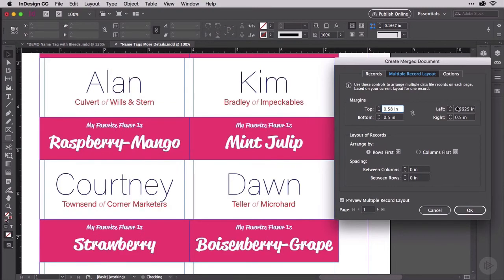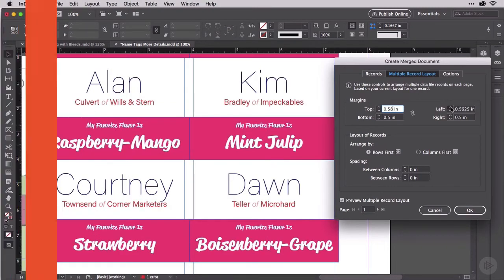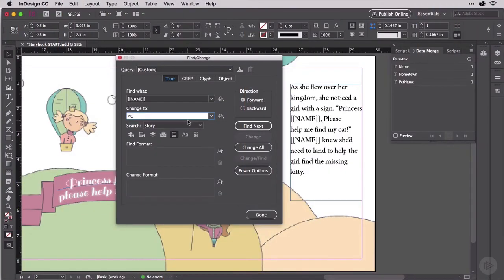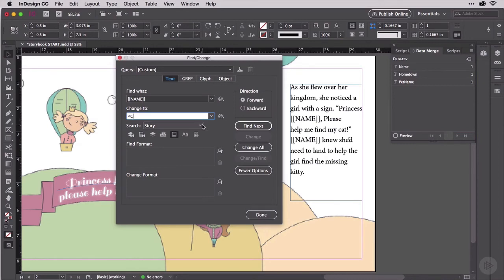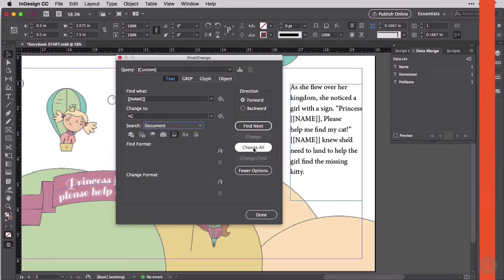You'll learn to do that in my InDesign CC Data Merge and Variable Data Printing course, first by understanding the terminology and concepts at play with variable data and variable image publications produced in InDesign.